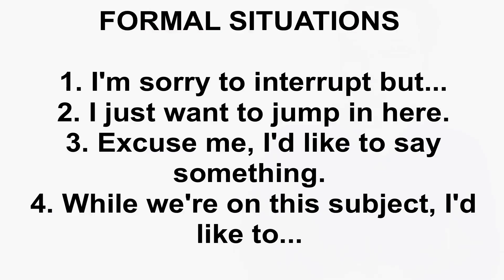Formal situations. I'm sorry to interrupt, but I'd like to jump in here. Or I just want to jump in here. Excuse me. I'd like to say something. And while we're on this subject, I'd like to.